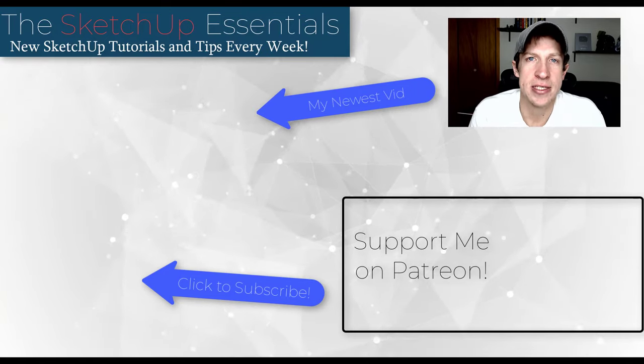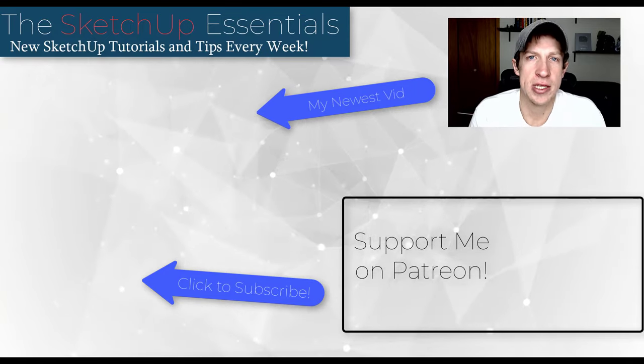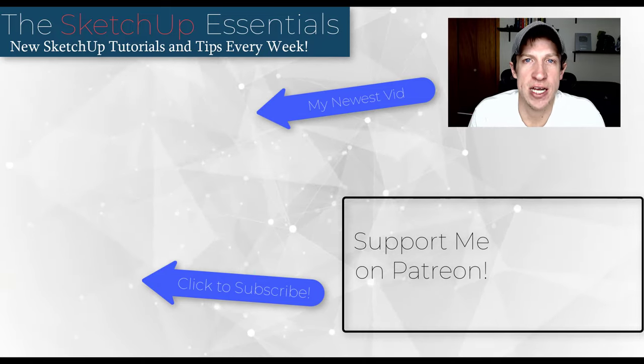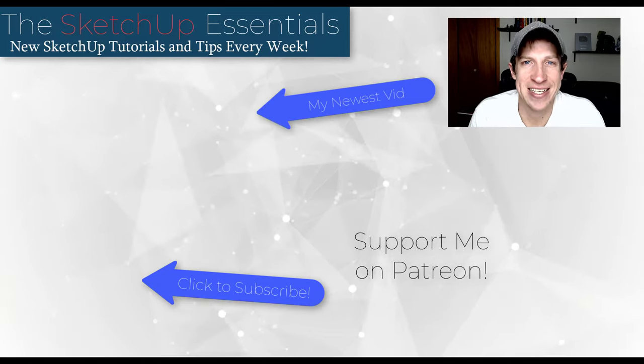But in any case, thank you so much for taking the time to watch this. I really appreciate it, and I will catch you in the next video. Thanks guys.